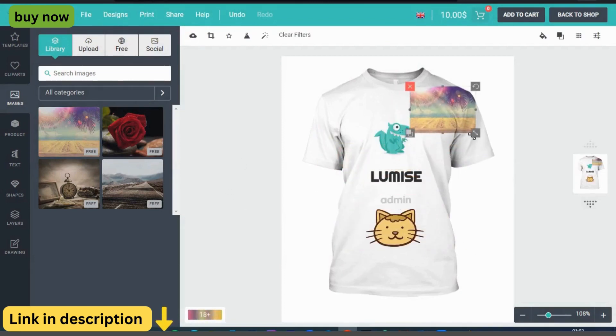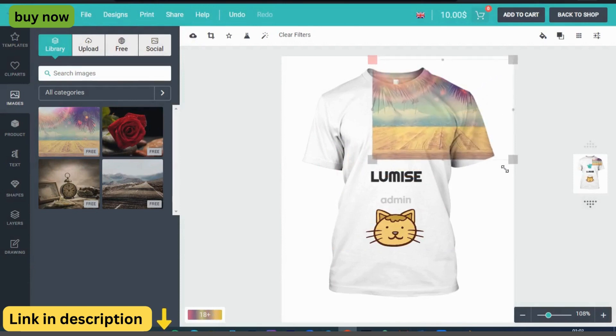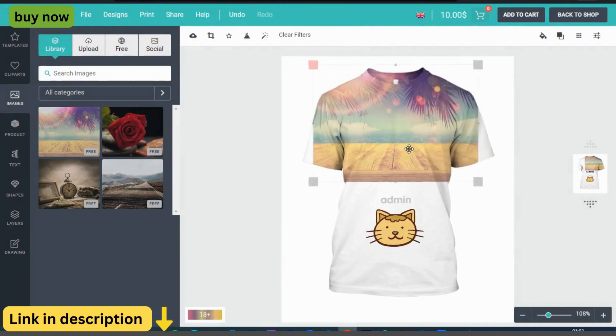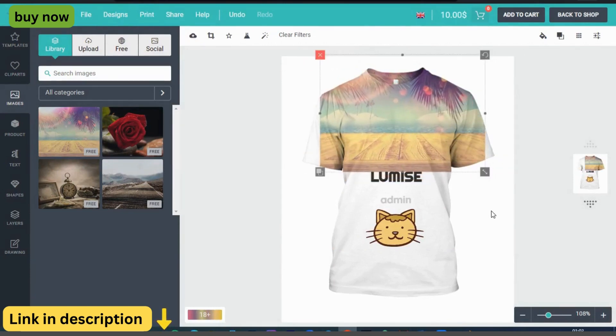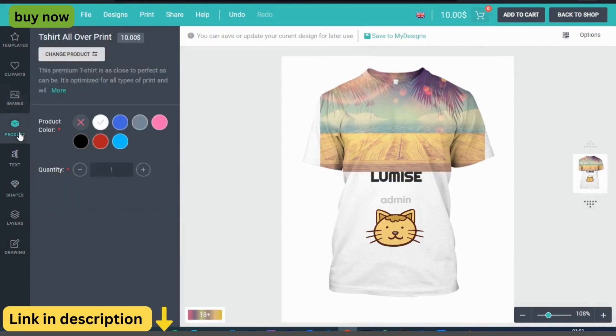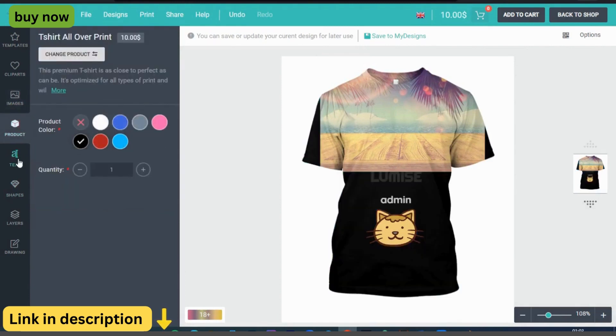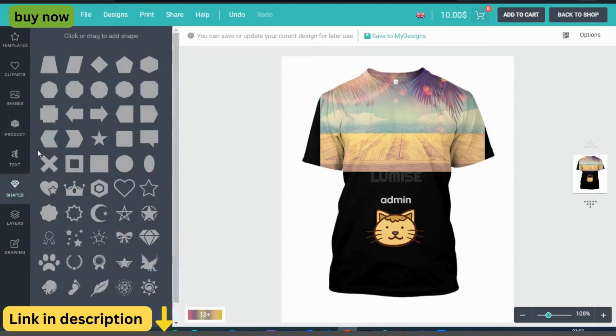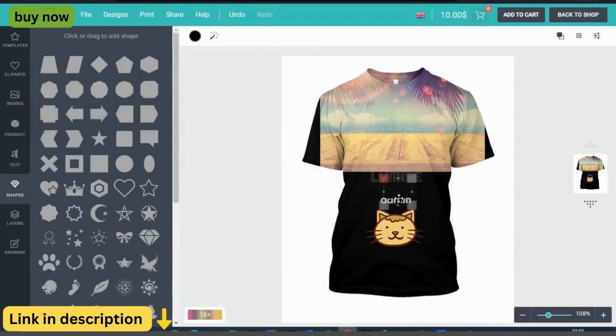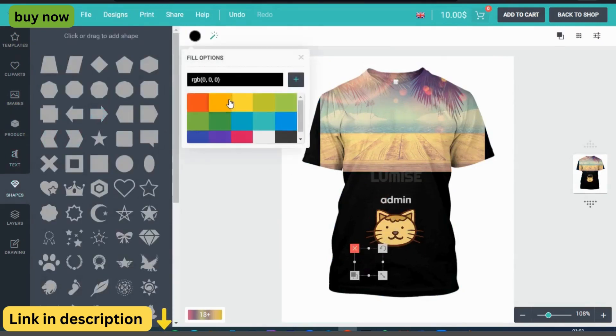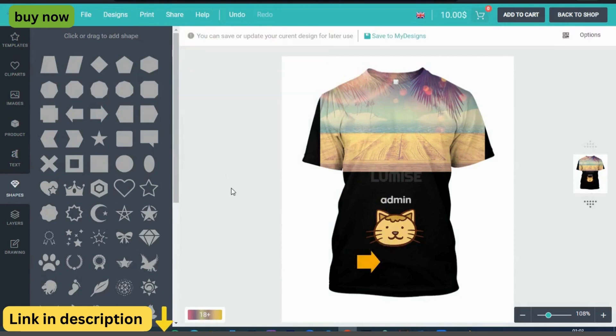Advanced design tools. Unlock the full potential of creativity with Lumize's advanced design tools, including text manipulation, image editing, shapes, layers, and more. Customers can personalize every aspect of their design, ensuring their finished product is truly one-of-a-kind.